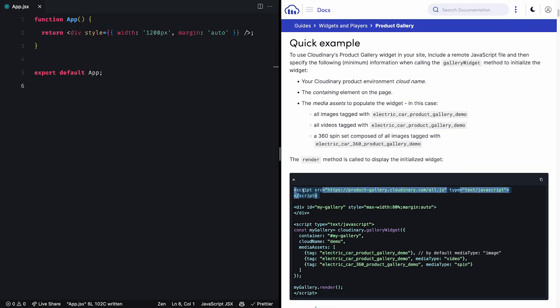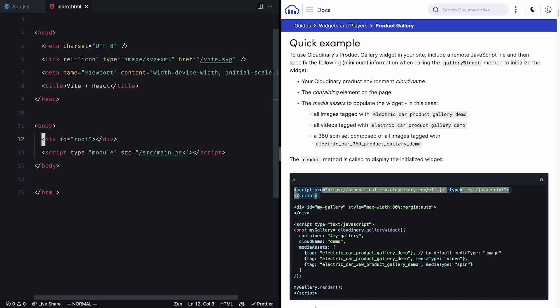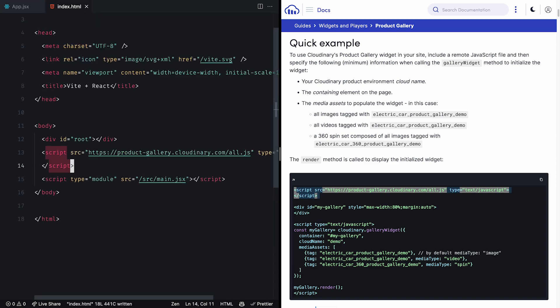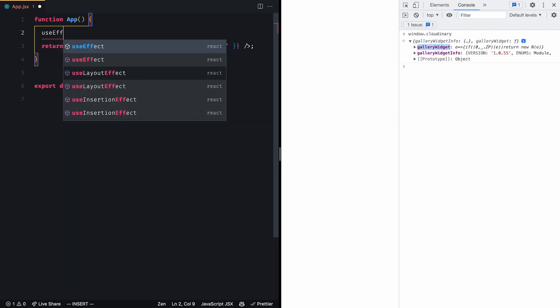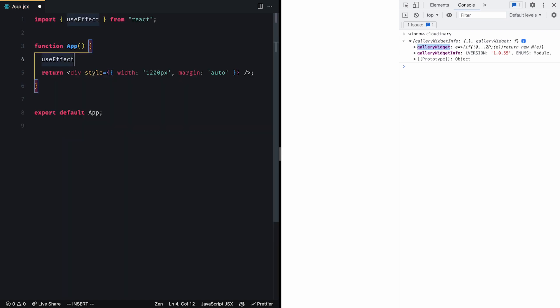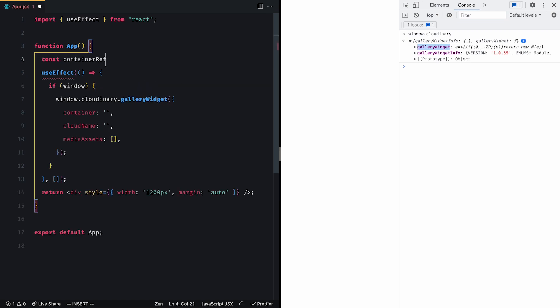To bring the product gallery widget code into our project, we need to add its script link into the index.html file. Then we use the use effect to ensure that we have access to the window object, and use the window.cloudinary.gallery widget property to initialize the widget.